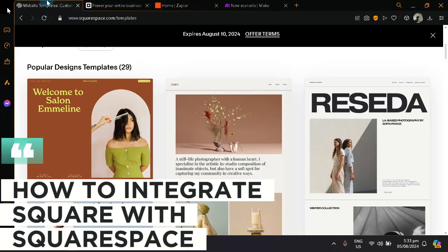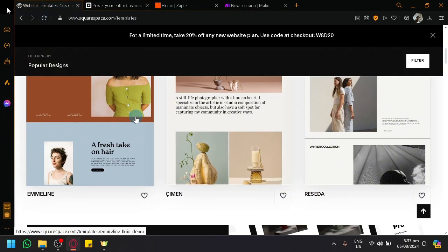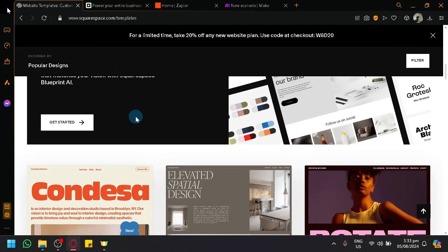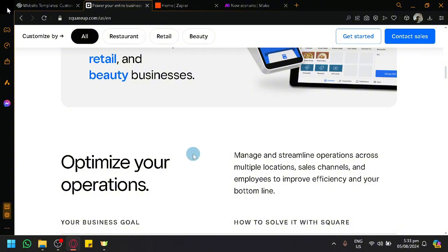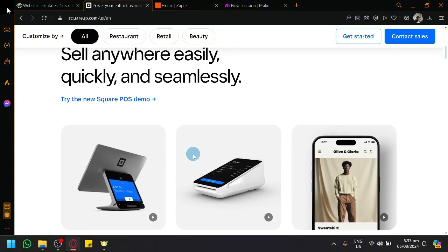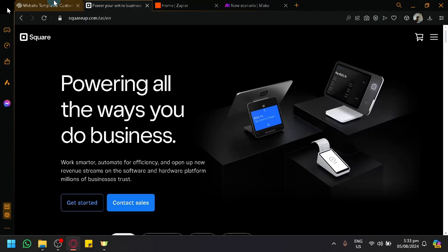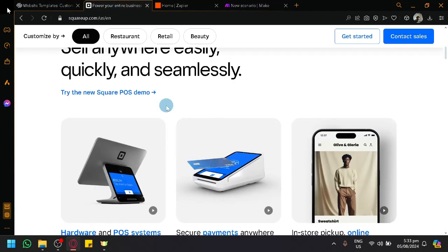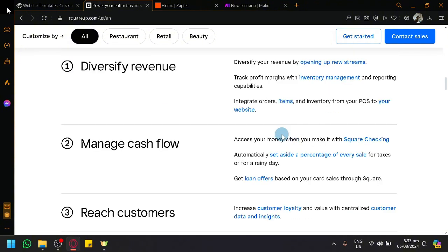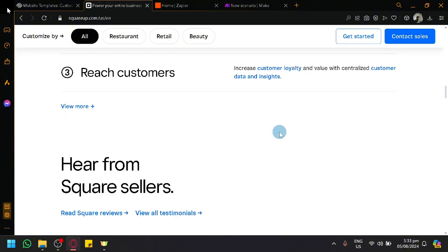Welcome to today's video on how to integrate Square with Squarespace. Squarespace is a platform where you can create websites, while Square lets you manage purchases and handle money flow and transactions. Today I'll show you two methods for making them work together.